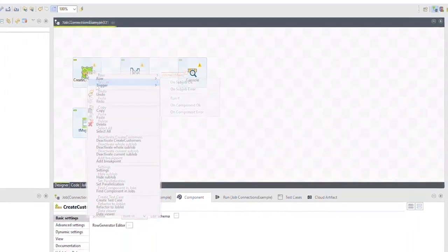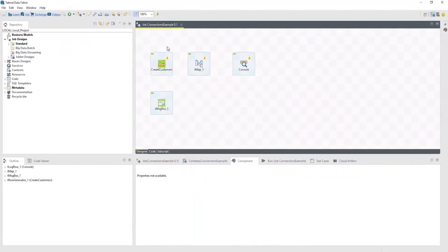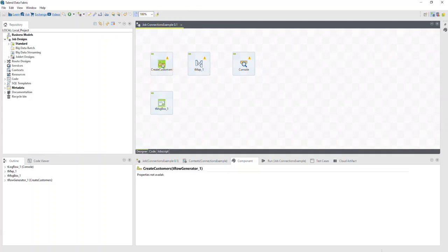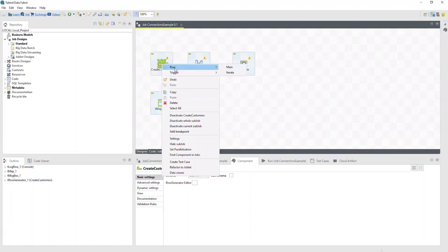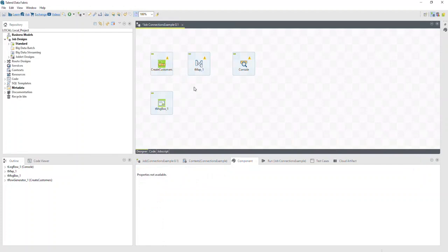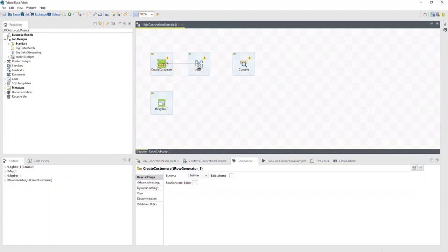As an example, here's a job with four components. So far, none of the components are connected. Since it's the most common connection, a main row is often the default connection. Let's start by linking the t-row generator component, called "create customers," to the tmap component using a main row connection. There are a few ways to do this. First, right-click the t-row generator to open the context menu, select Row, then Main, then click the component you want to link to. Another option is to right-click and drag between components to establish a main row connection.